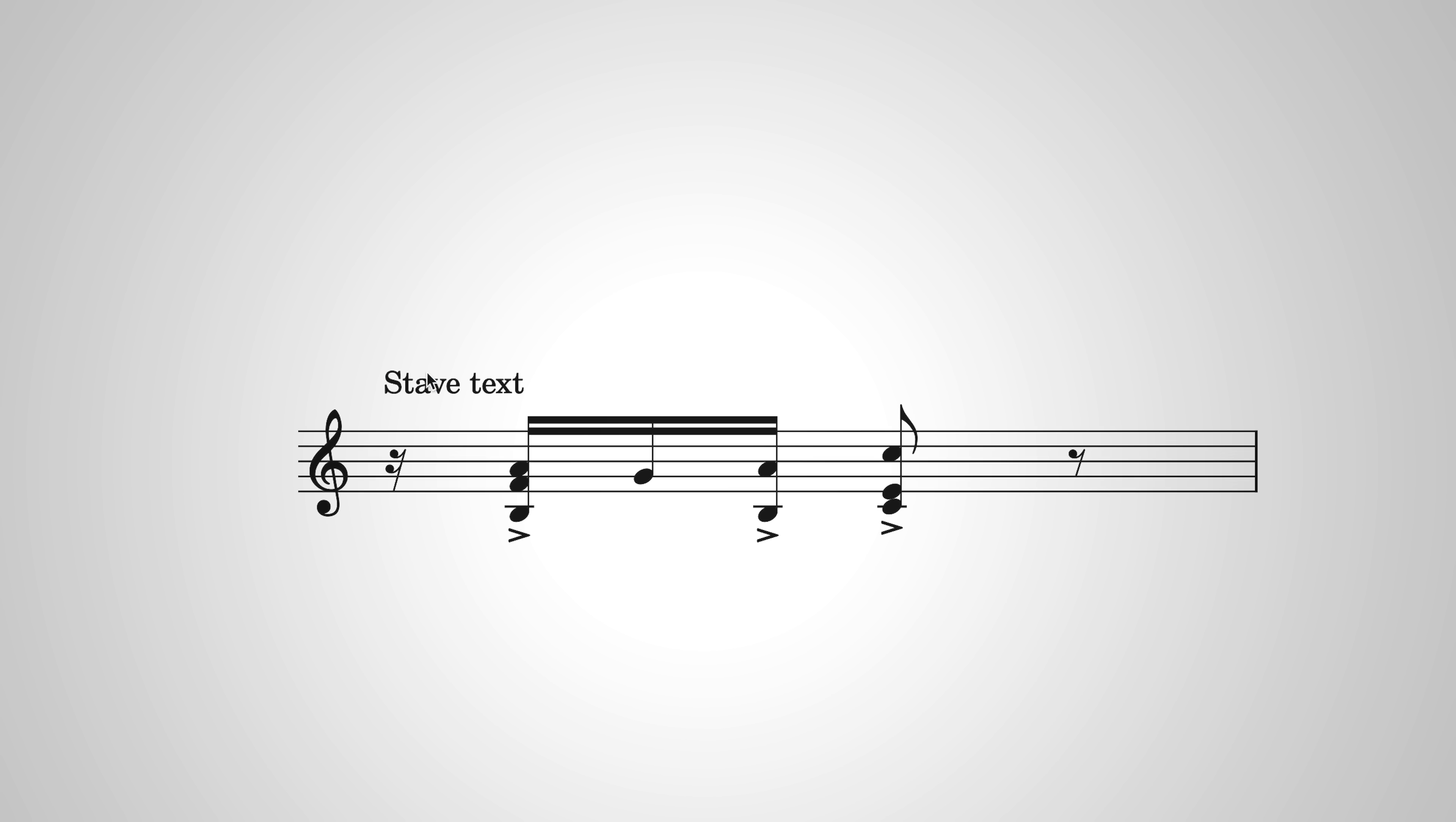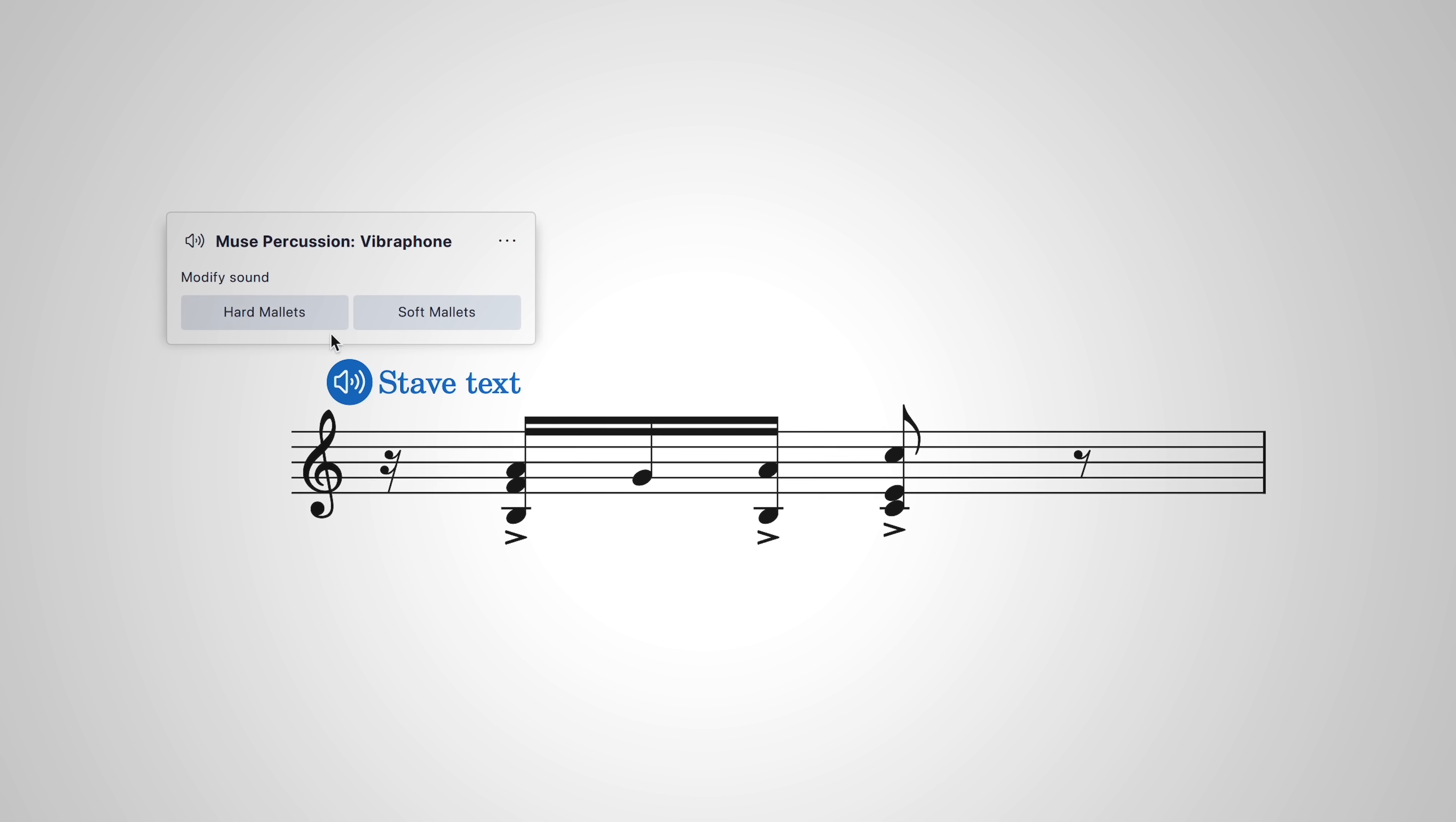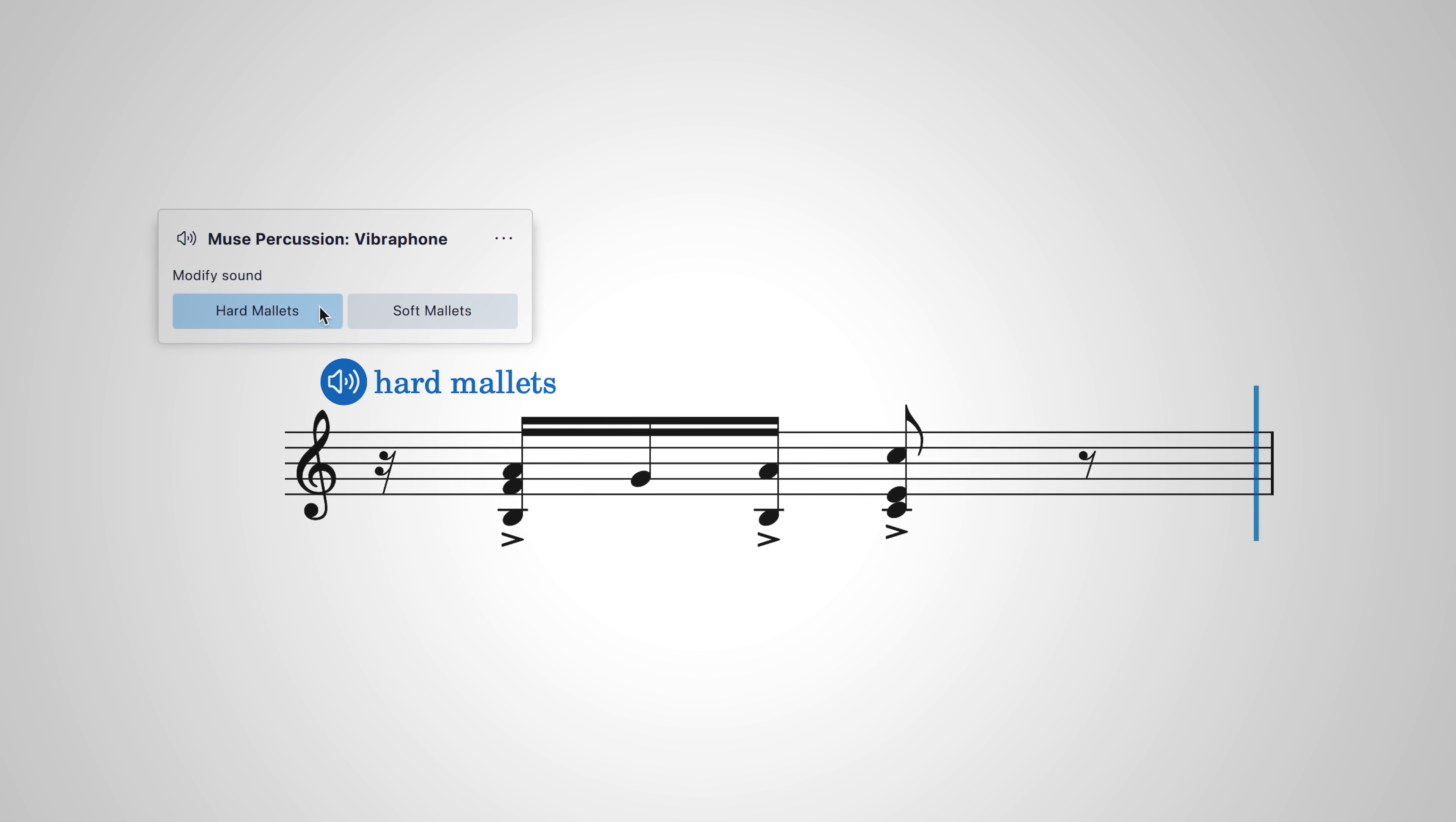For example, you can now hear the effect of different implements on percussion instruments. You can choose between hard mallets for this vibraphone, or soft mallets.